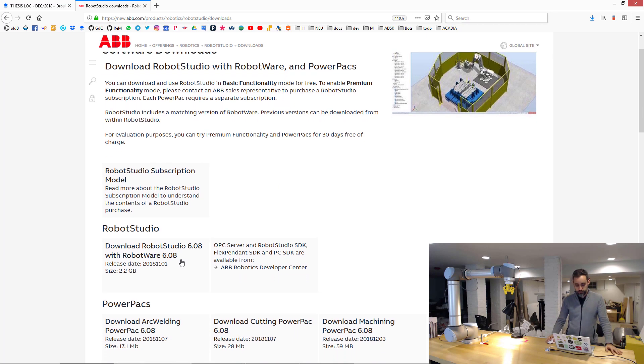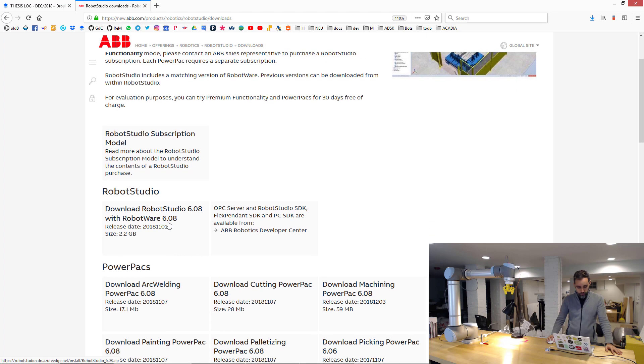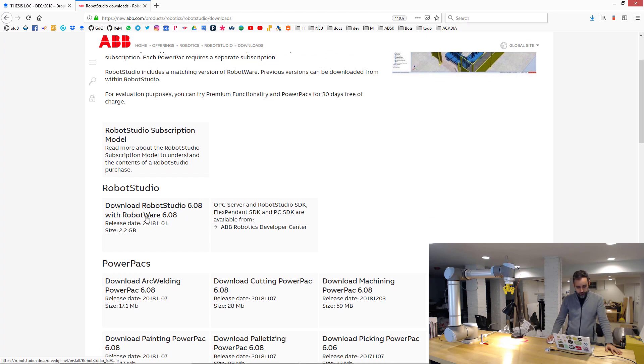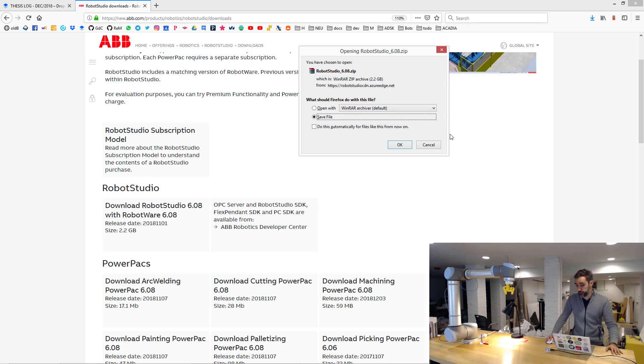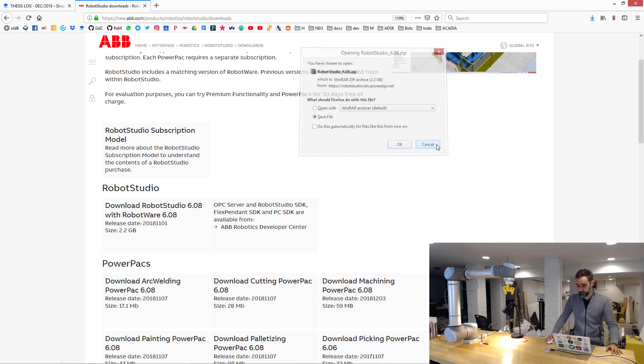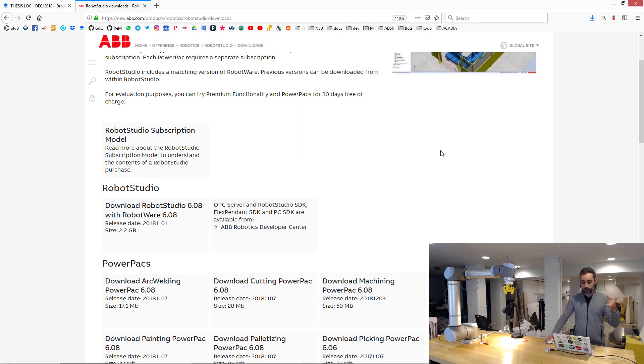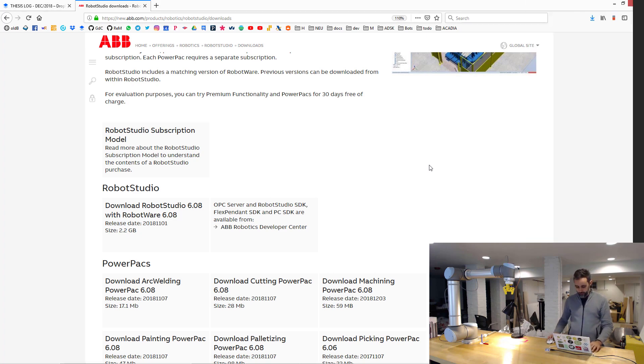This website prompts you to download Robot Studio here with robotware, so you just go ahead, click on it, and then download the whole thing. It's a 2GB download, so it may take you a while. I already have it in my system, so I'm just going to open it.